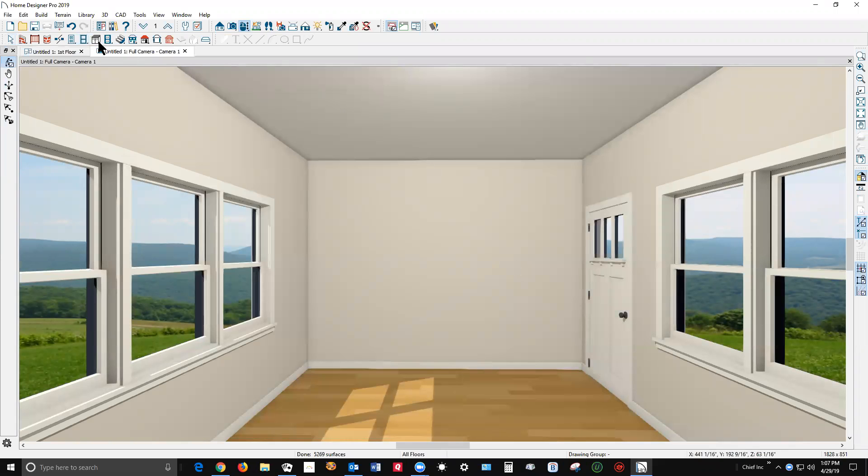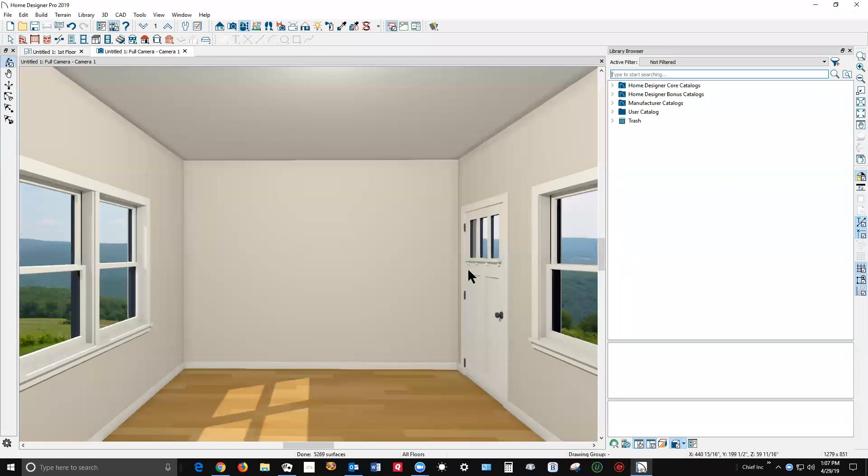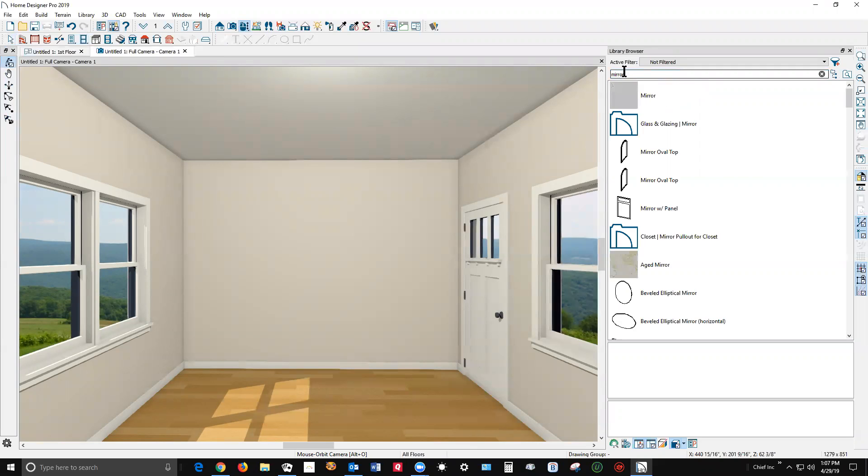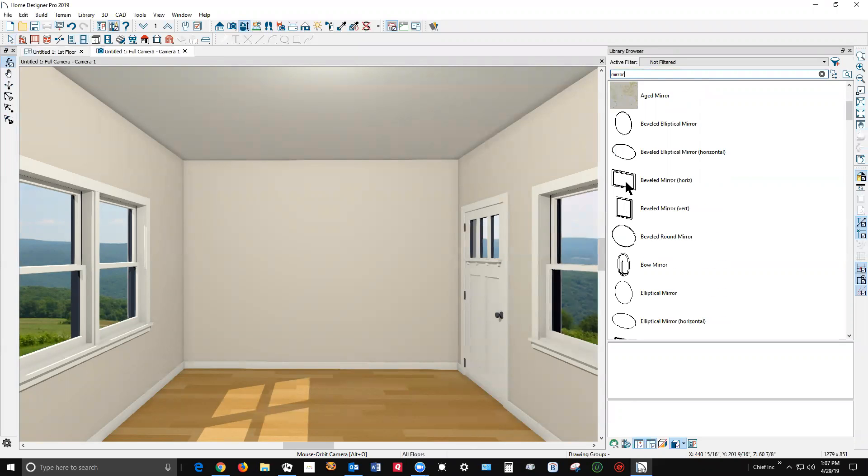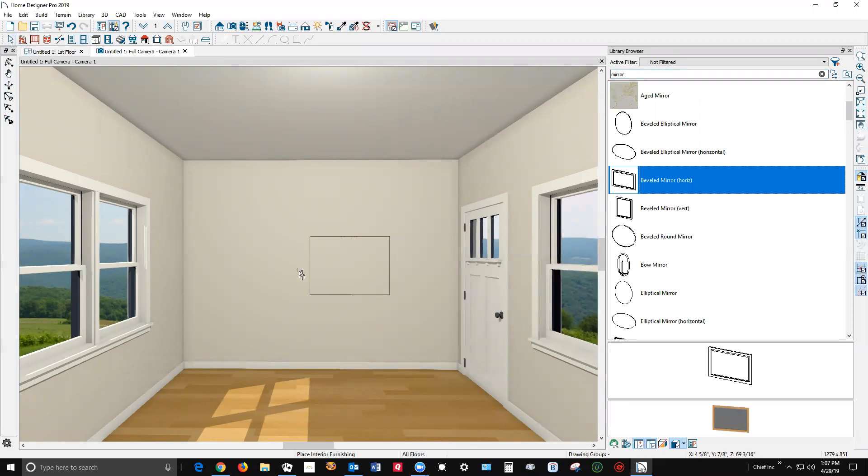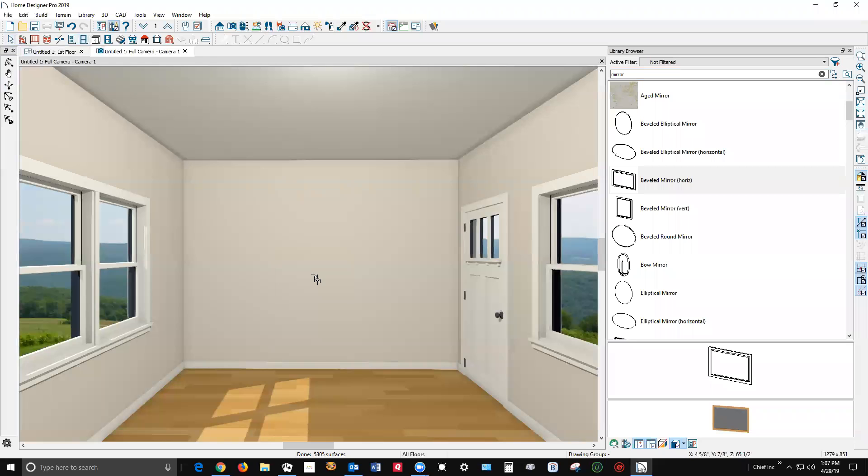Okay, what I'm going to do is go over to the library browser. Type in mirror. Okay, there's a mirror. Let's stick it on the wall and voila!